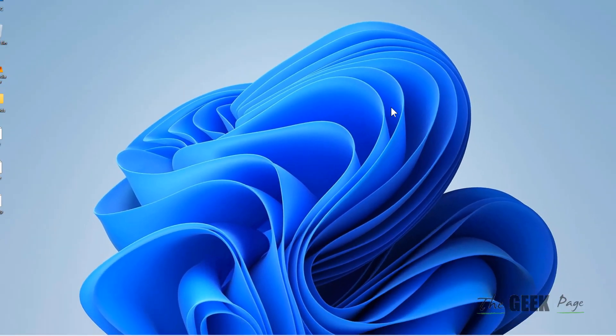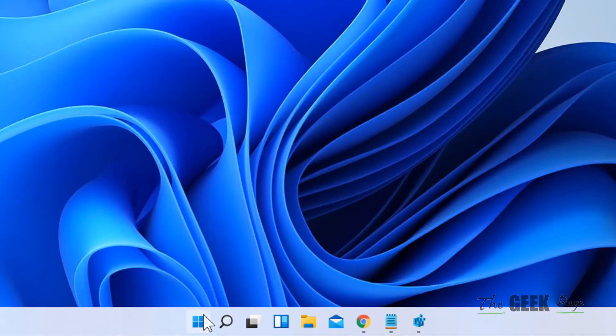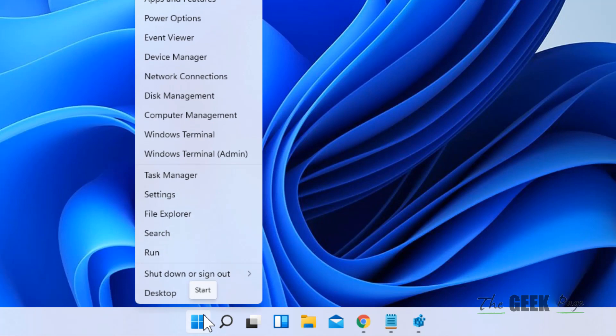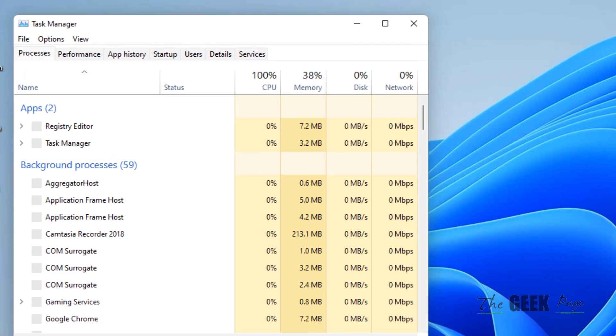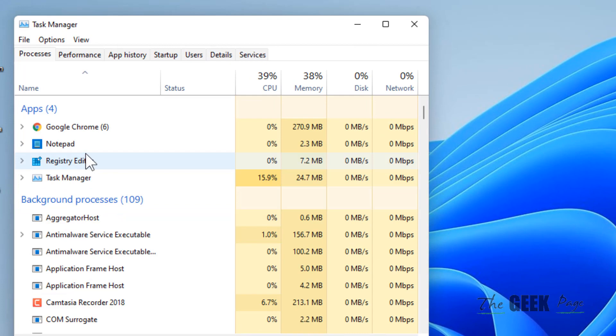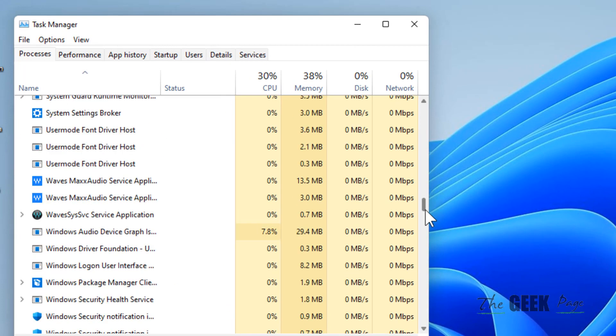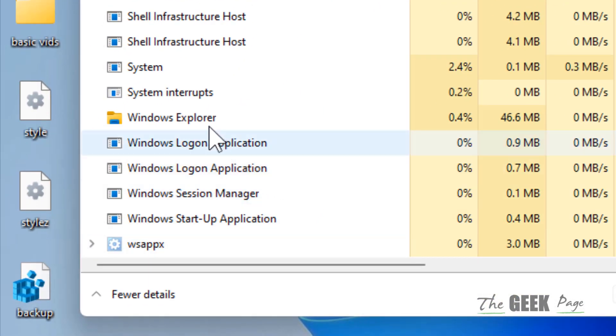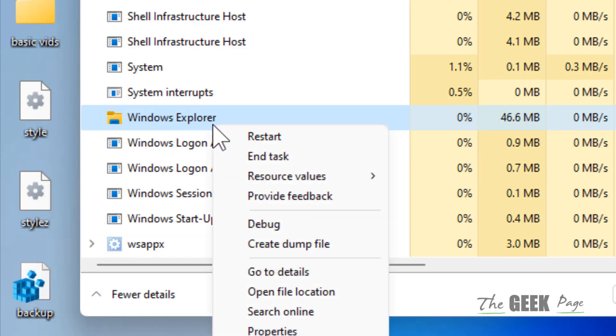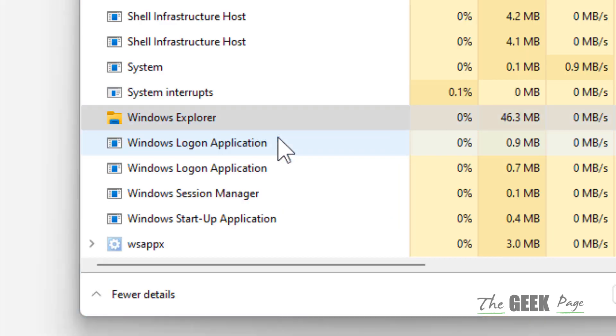Now right-click on the Start button and click on Task Manager. Scroll down and you will find Windows Explorer. Just right-click on Windows Explorer and click on Restart.